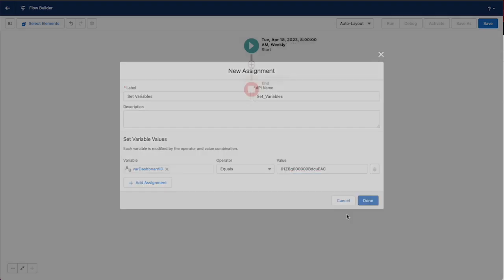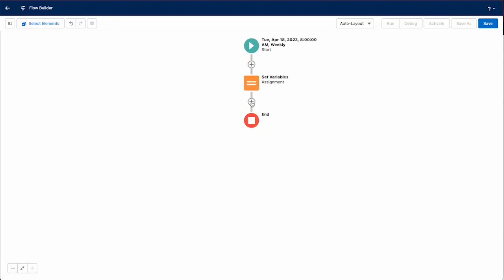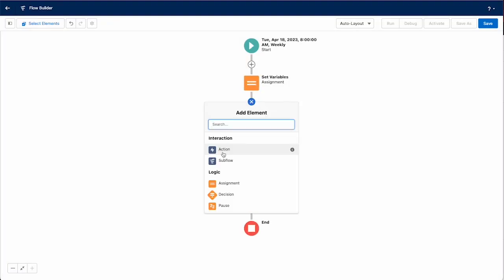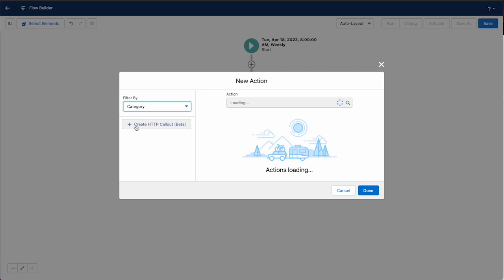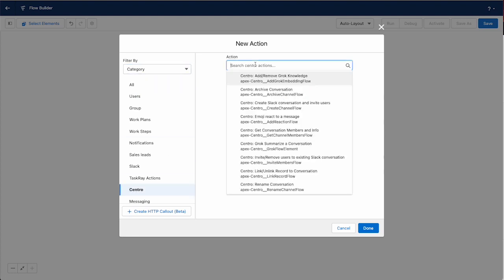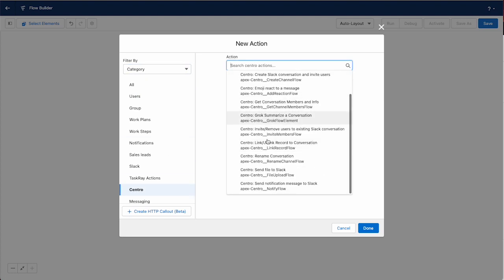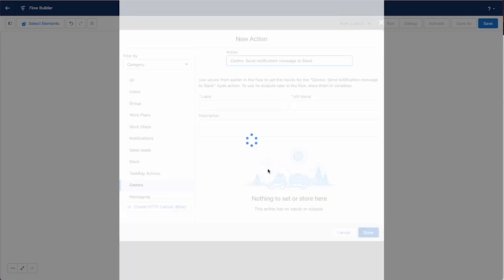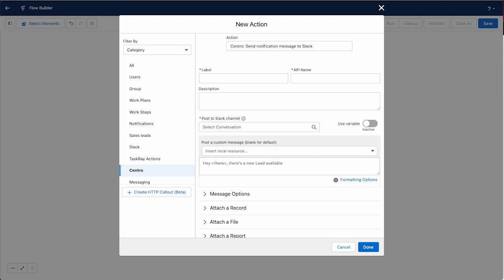Next we'll pick our action and we'll go to the Centro action. We'll pick Centro and then from the Centro actions we'll pick send notification to Slack. We'll label this action post dashboard.